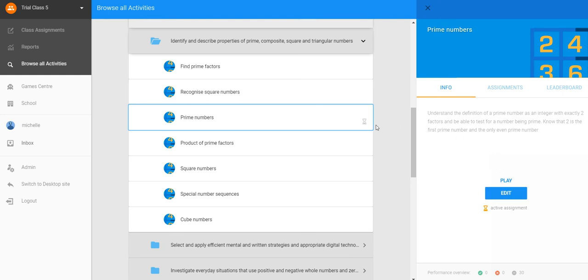The hourglass appears next to the activity to indicate that this is now an assigned activity to your students.